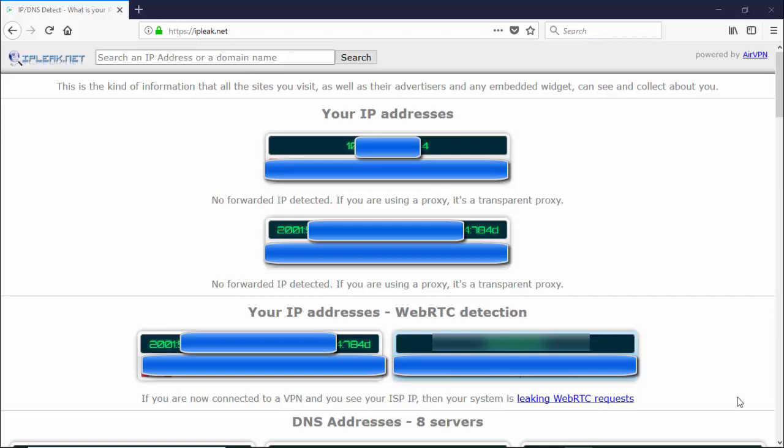As you can see here, this is showing both my IPv6 web address as well as my IP address, and as would be expected because we haven't got IPVanish turned on.